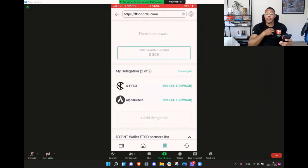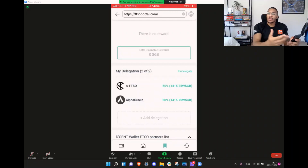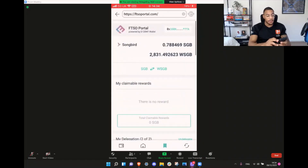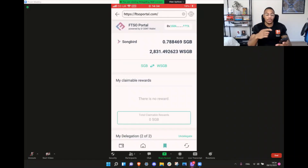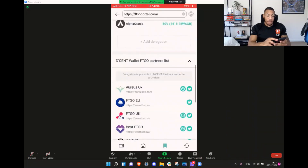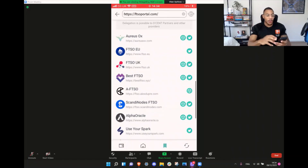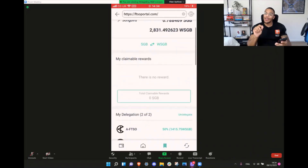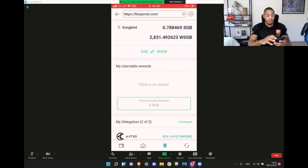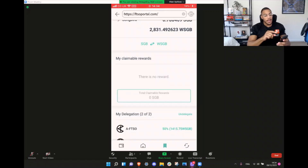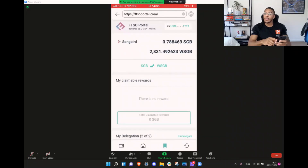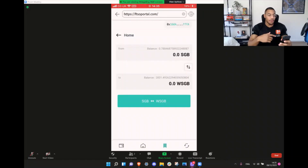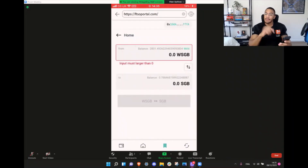Any moment you can undelegate — just like I did during this video — to maybe move your Songbird elsewhere, to sell it, or to engage with Flare Finance. You'll see it's reflected in your wallet; I've lost a little Songbird through transaction fees. That's why we always want to make sure we have at least one Songbird left for delegation transaction fees. You'll be able to see the partners list from here, check out their Twitter and website. Come Saturday, you'll come back to this platform and be able to claim your rewards by simply clicking the total claimable rewards button. That will go straight back into your wallet, and you'll reverse your Songbird rewards back into Songbird by hitting that up-and-down arrow.